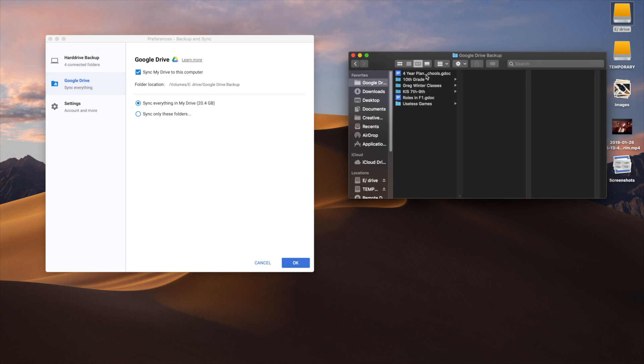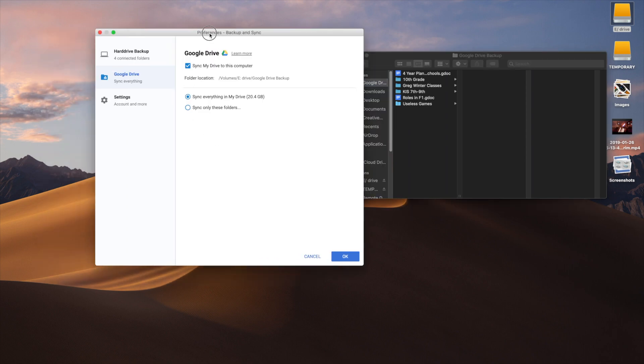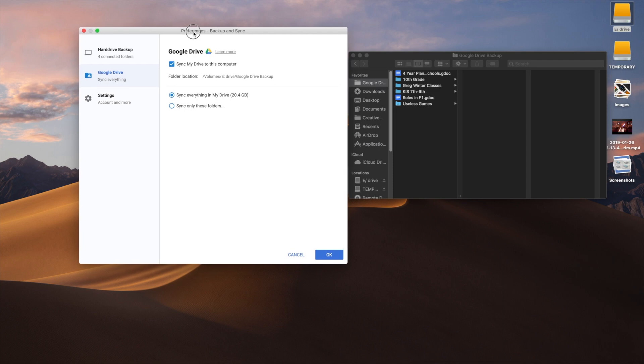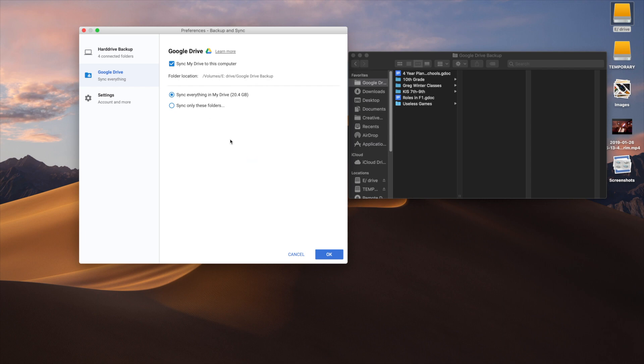This folder has everything I have from Google Drive and it syncs it to here. It's really simple—during the setup process you just click sync my drive to this computer, and you can either do everything in your drive or specific folders. Since I don't really care which ones go in, I'm just going to do everything.